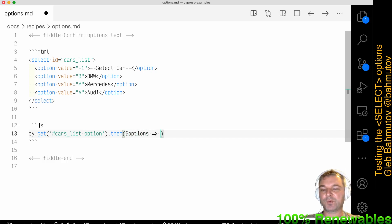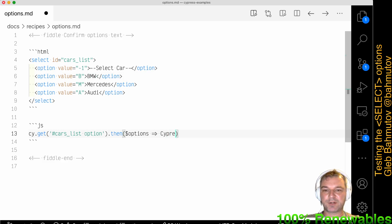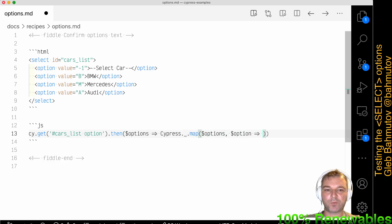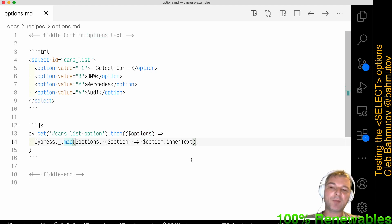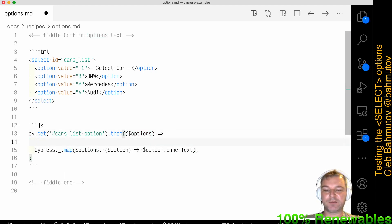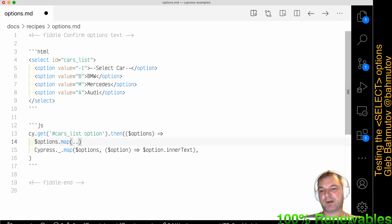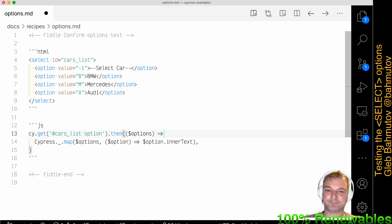Getting all these options returns a jQuery object, so we'll call it 'options'. What we want to do is grab the inner text from each HTML element. We'll use Cypress Lodash map — passing options, and from each option we say give me `option.innerText`. We're just iterating through every DOM element using the Lodash map method. The reason we use Lodash instead of plain jQuery iteration is that this converts the result back to a plain array rather than a jQuery object.